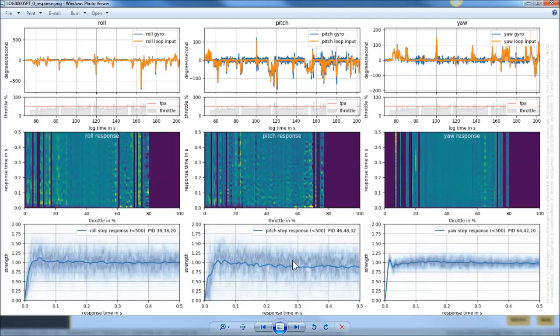Same thing for pitch forward, pitch back, and then the tricky one is yaw — full right, full left. Do that a couple times: full stick right, right, right, left, left, left, front, front, front, back, back, back, yaw right, yaw left — you get the idea. Then that would be its own black box log, probably only 30 seconds. Download that, run it through PlasmaTree, and we can look at these graphs to help tune your PIDs.